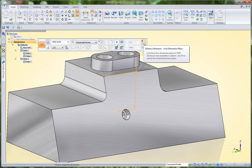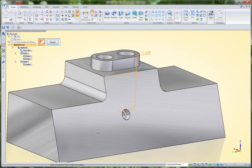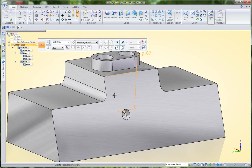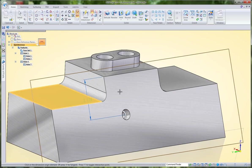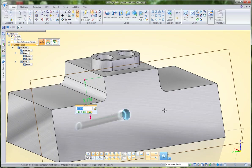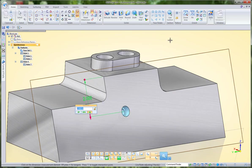I'm going to hit lock dimension plane and select another face. That will be the reference for my measurement, and I can click and adjust that.